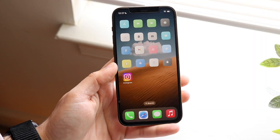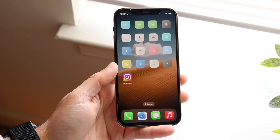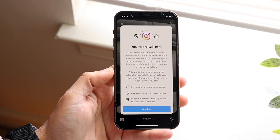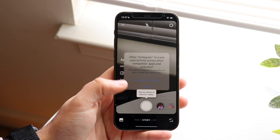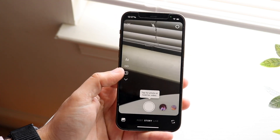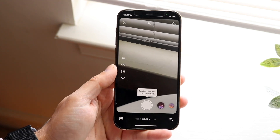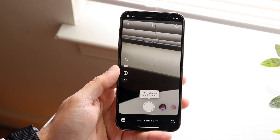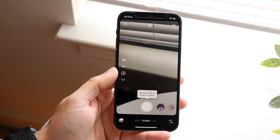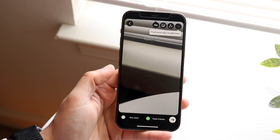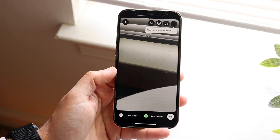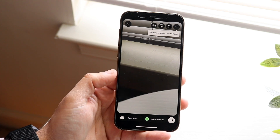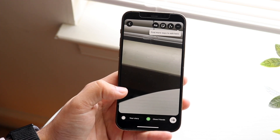Welcome back everyone. If you're in a situation where you keep trying to post a story on Instagram but it just isn't actually posting, the first thing you want to do is try again. Try taking that photo or video again and try posting it by clicking 'Add to your story.'